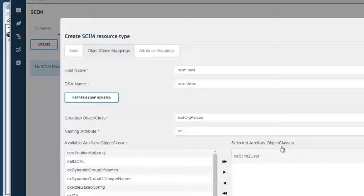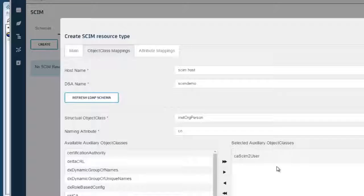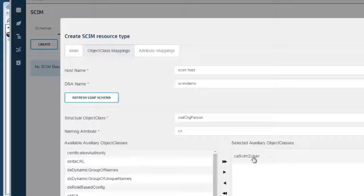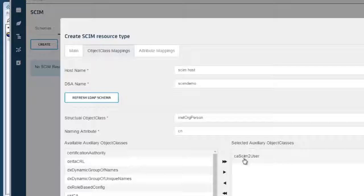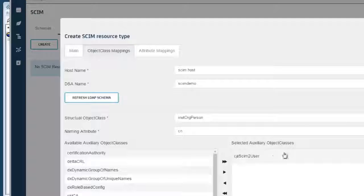But as I mentioned, we need an auxiliary class to support the additional SCIM attributes required by the SCIM standard. There are some variable attributes. So we are going to pull from the sample demo an auxiliary class that supports SCIM2.